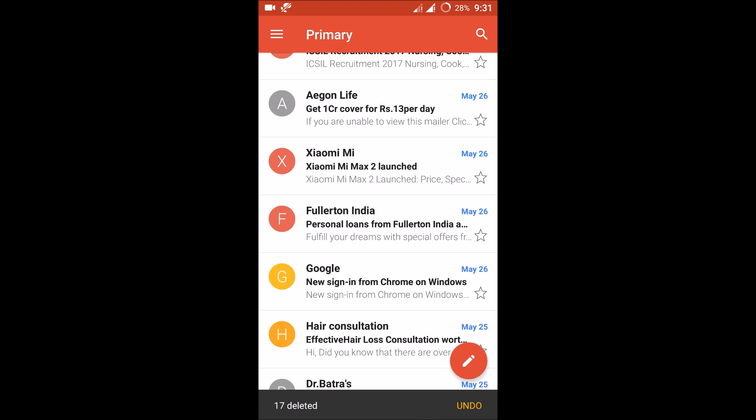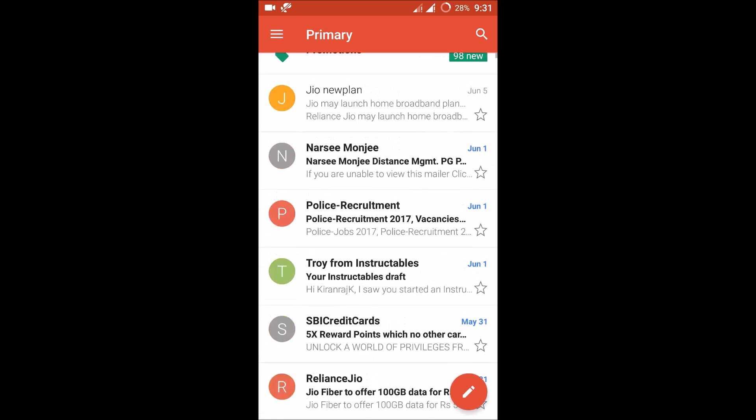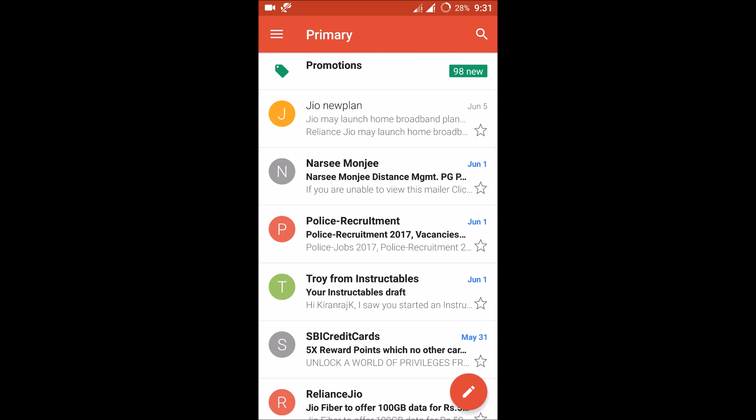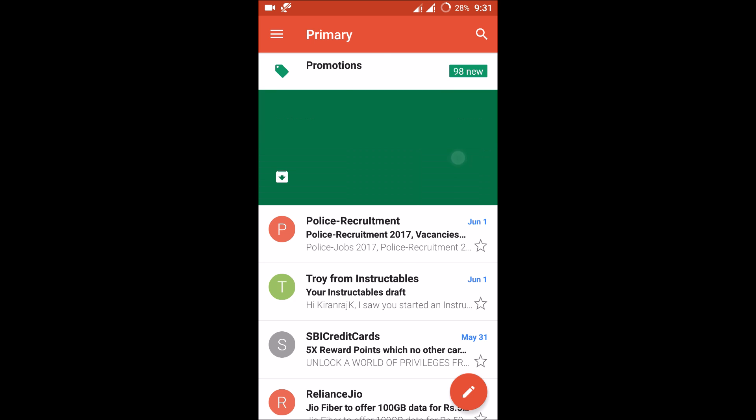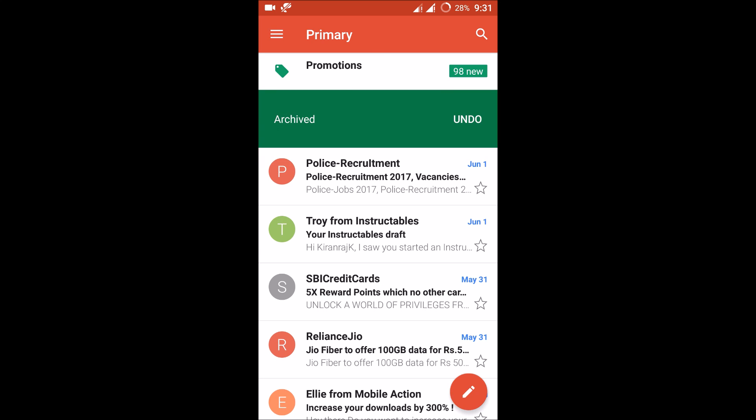So I have deleted 17 mails at a time. There's another process—I can just simply swipe it off, but this is not actually deletion, this is archive. So it's better you can just click and hold on the particular email...